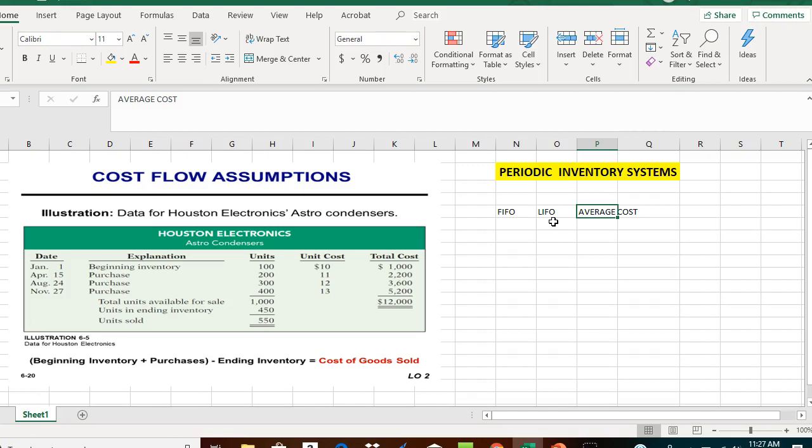I'm going to demonstrate how to determine cost of goods sold and ending inventory using the FIFO cost flow assumption, the LIFO cost flow assumption, as well as the average cost approach.